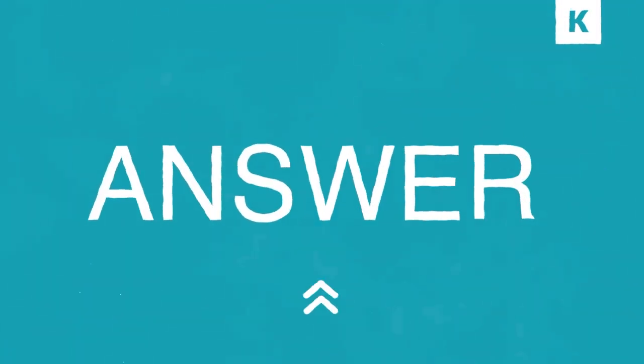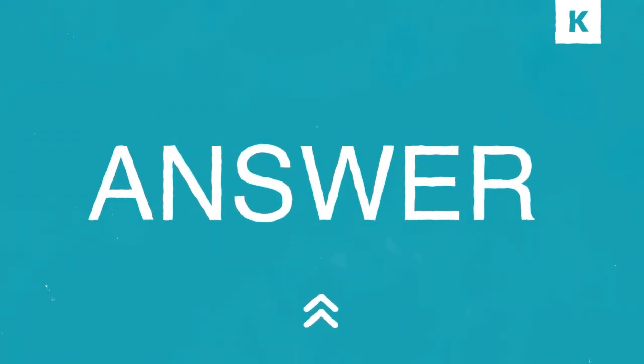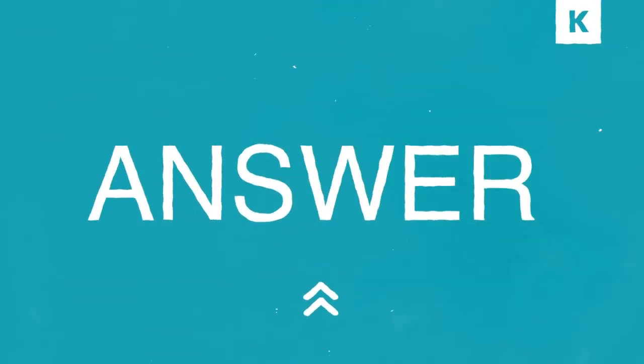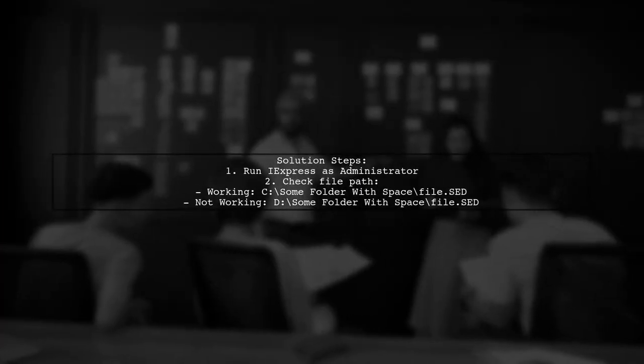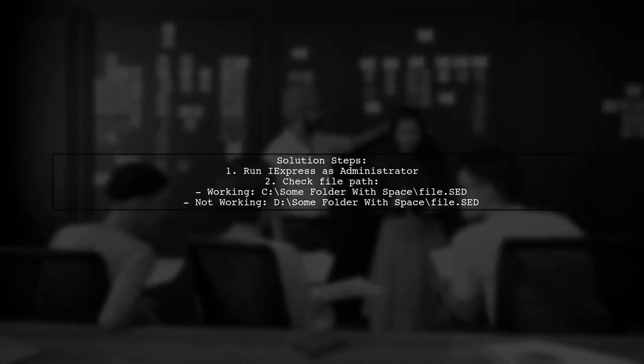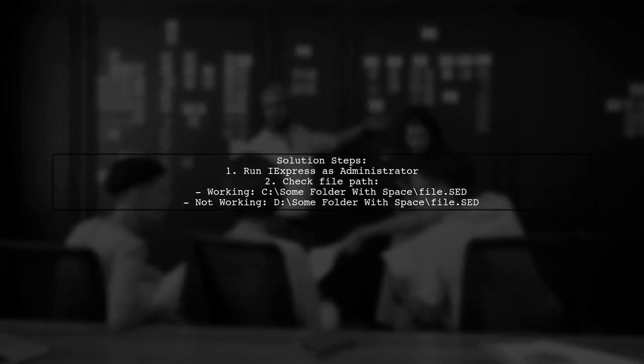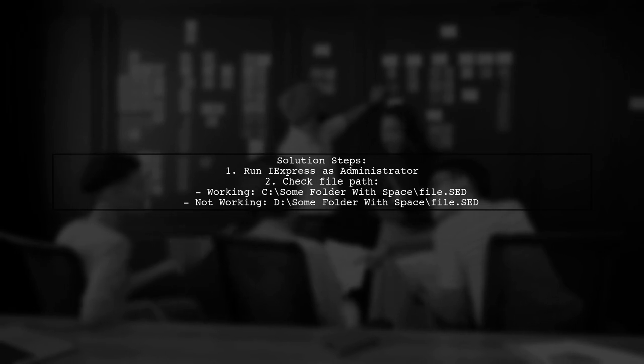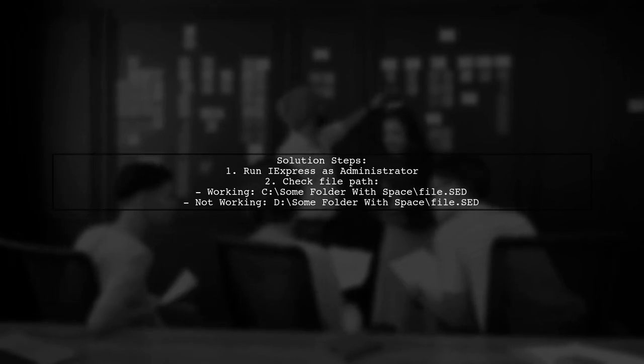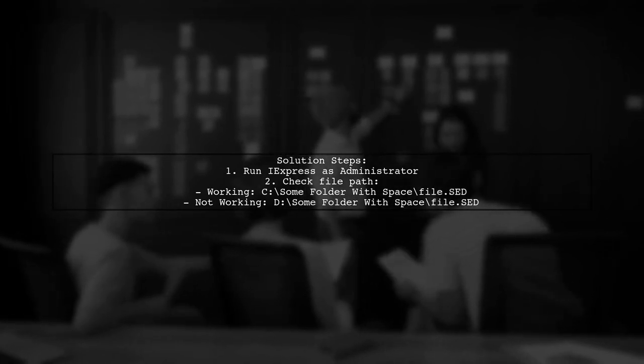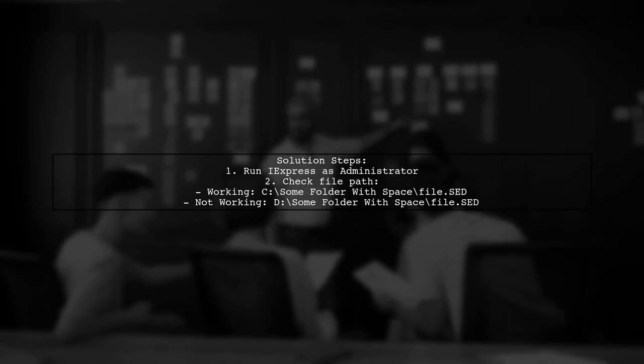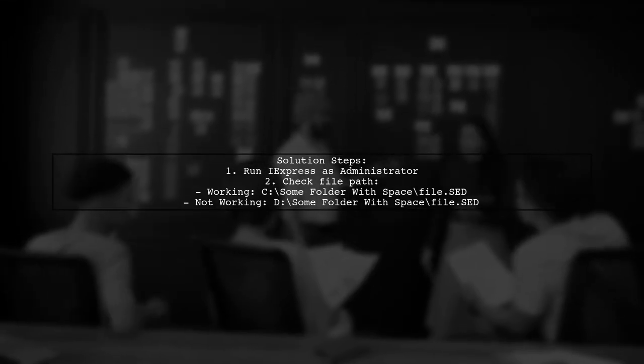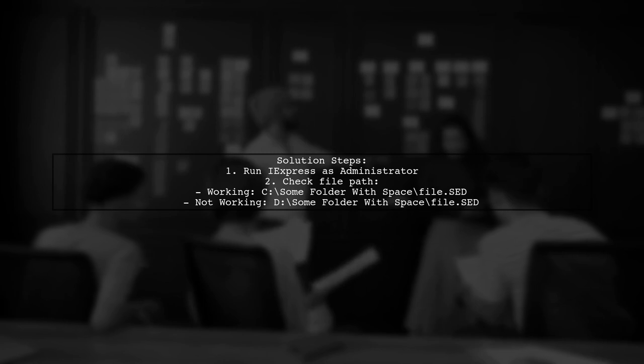Let's now look at another user-suggested answer. To resolve the issue of not being able to open the report file in iExpress, try running it as an administrator. However, there's a catch. If the file path contains spaces and is located on a non-C drive, you might still encounter errors.